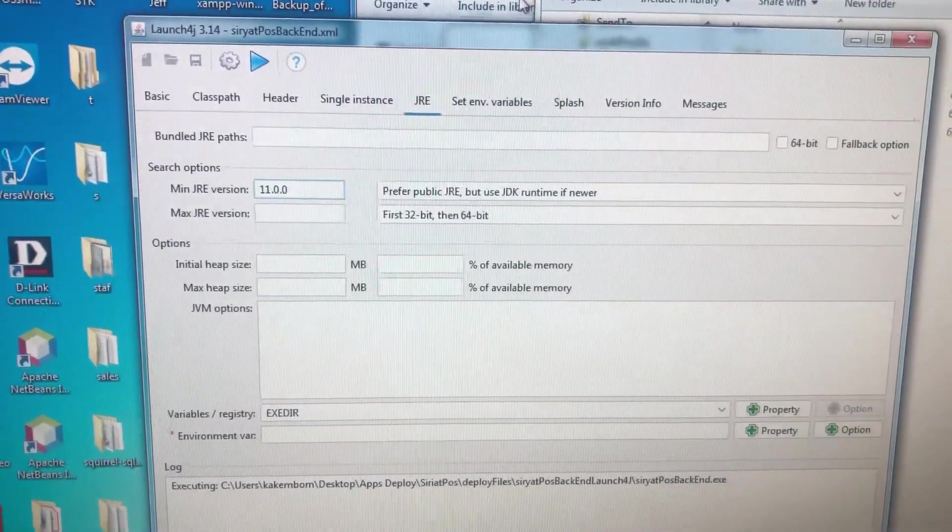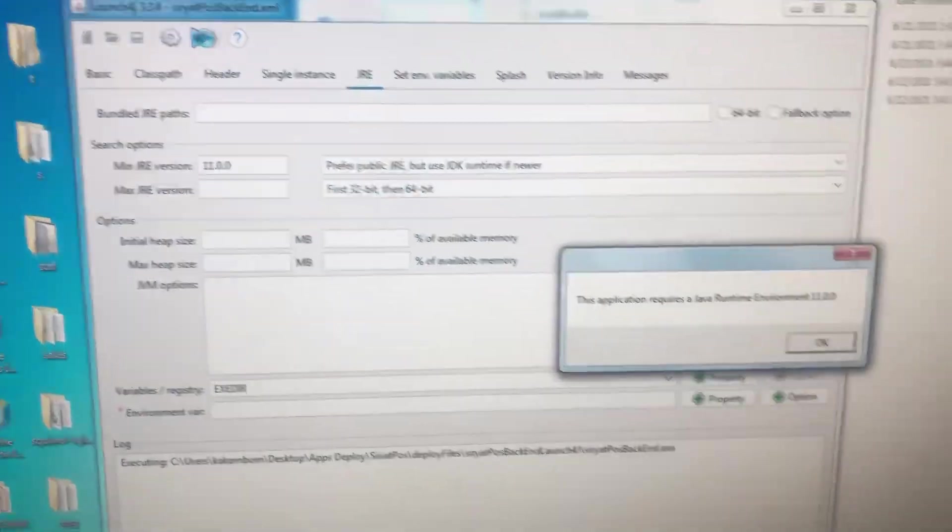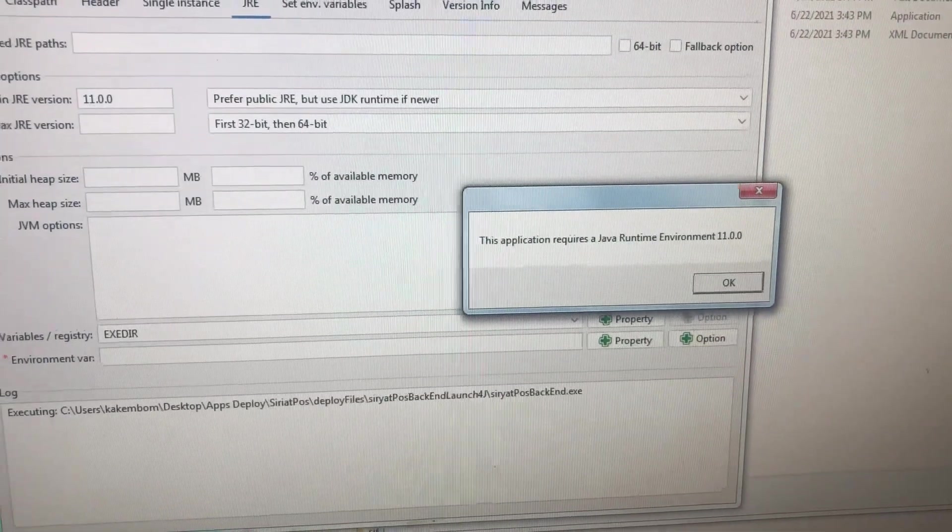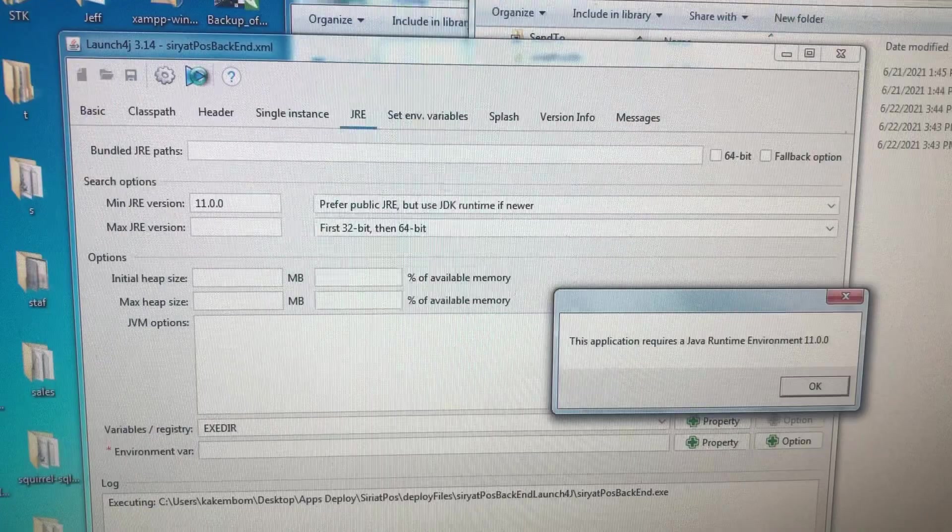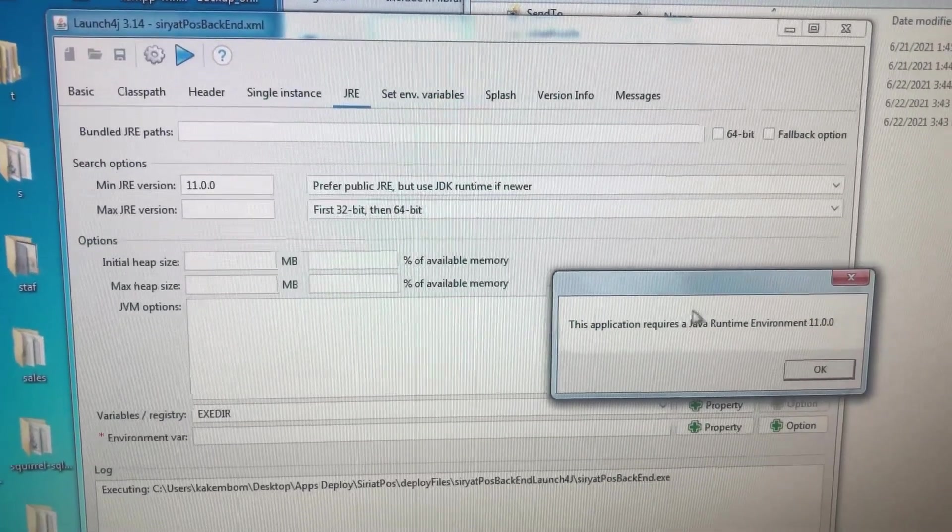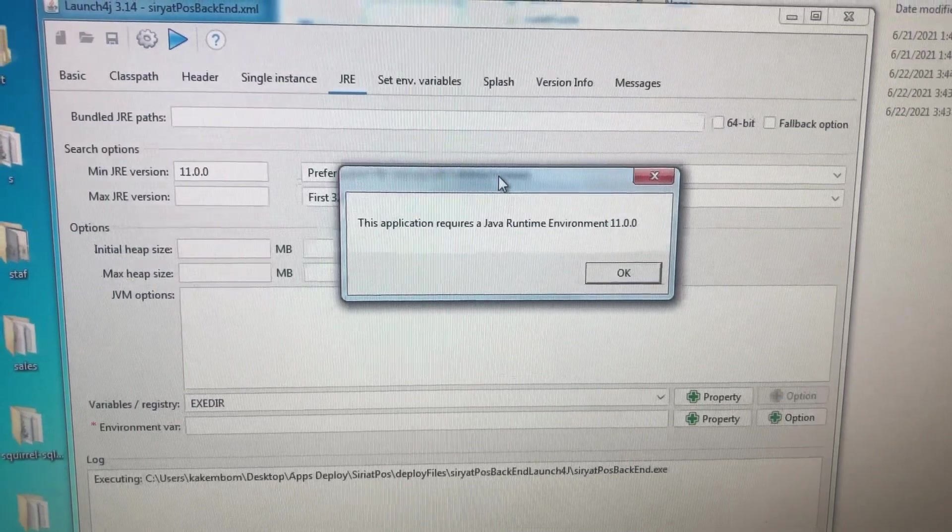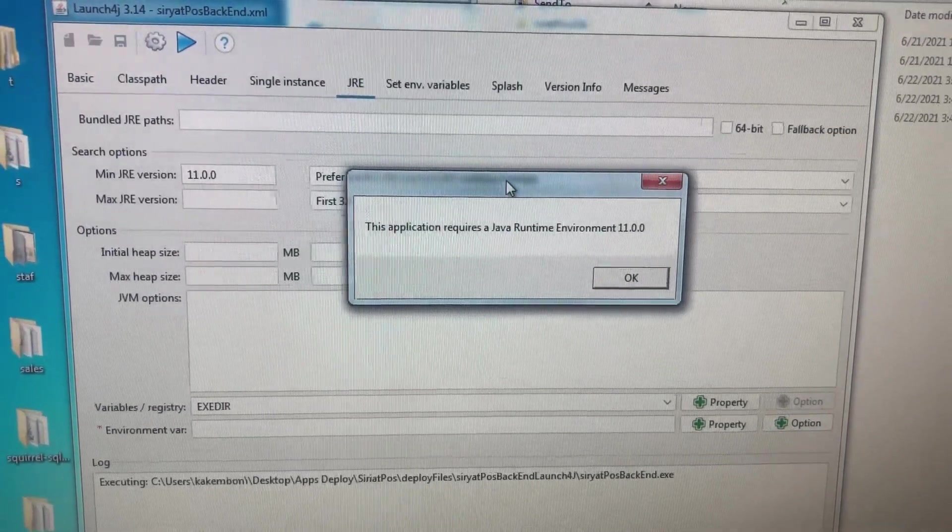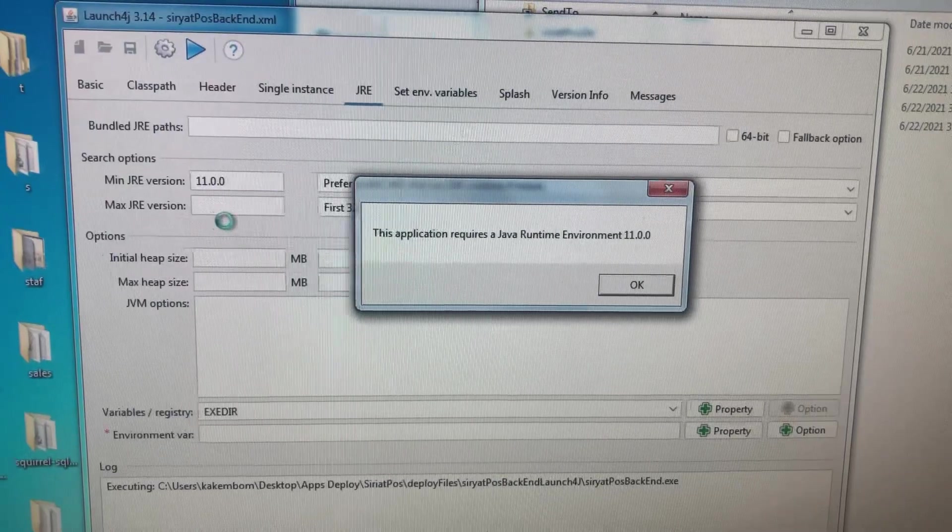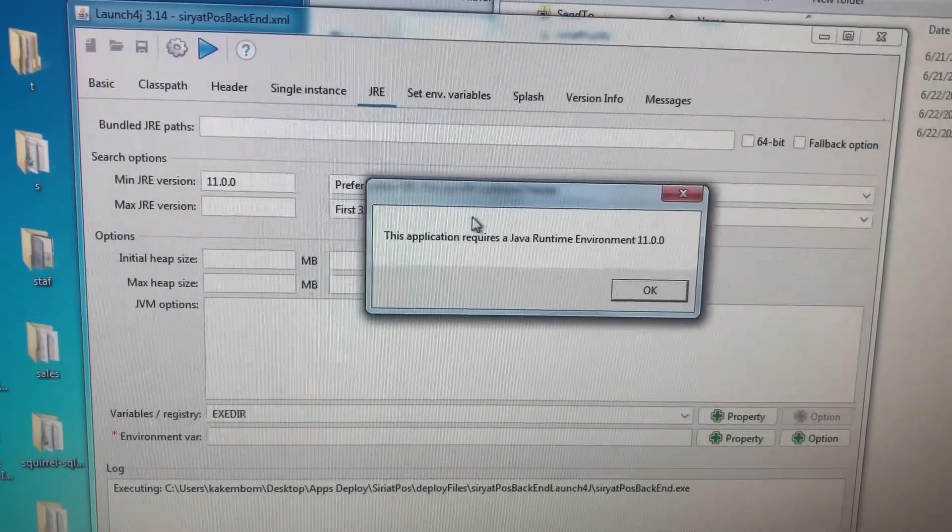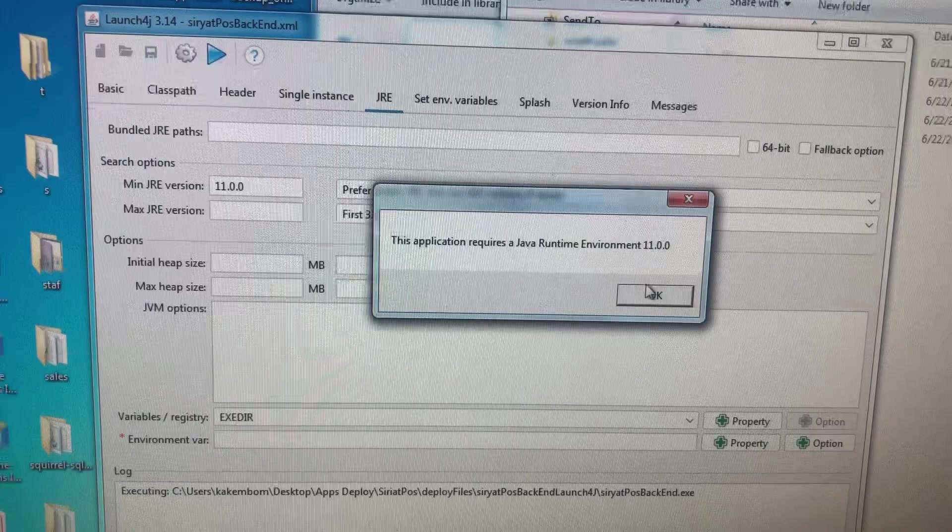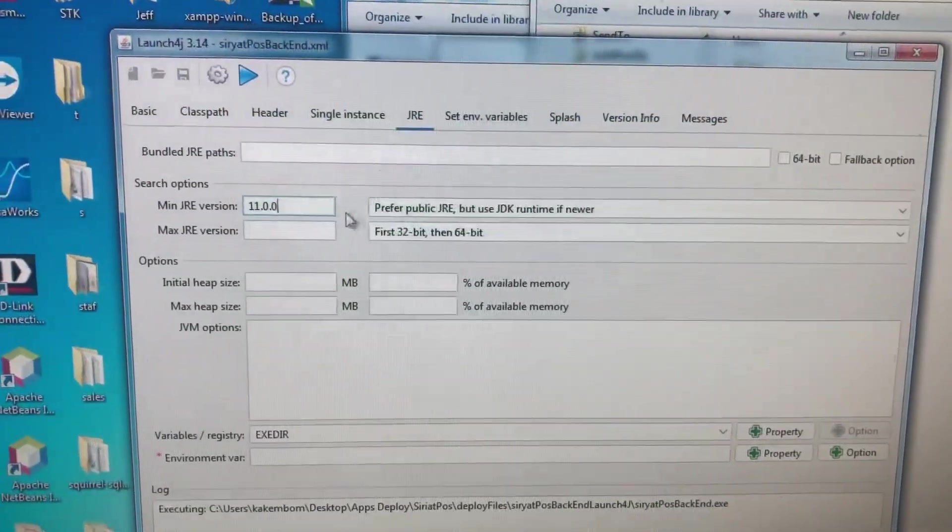Hi everyone, in this video I'm going to show you how to fix this problem: an exe file compiled using launch4j that always shows this pop-up requiring a runtime environment that you set as a minimum JRE version. No matter what environment you have on your system, this error will crop up. It's really frustrating.